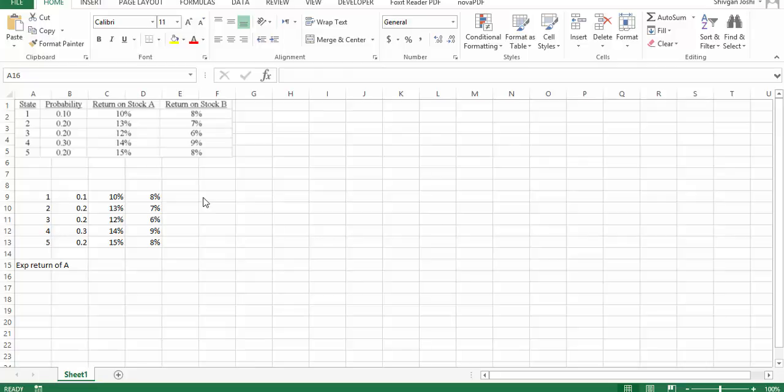This is a long question. I am solving this and it will take some time, so you have to be a bit patient with me. The question says that you have a portfolio comprised of two stocks, stock A and stock B, and there are five possible states with given probabilities. You are asked to calculate the standard deviation of the portfolio.